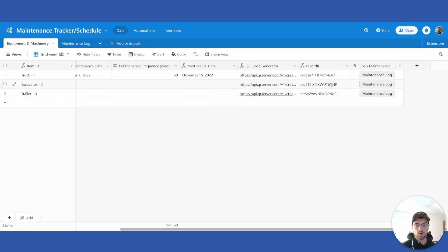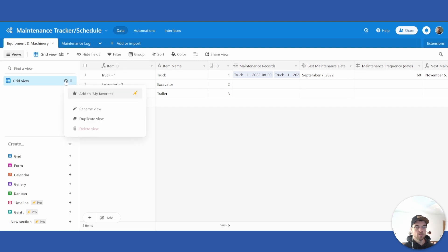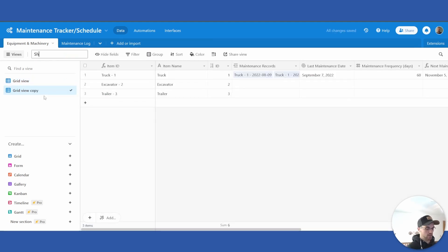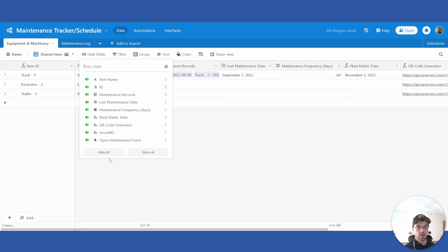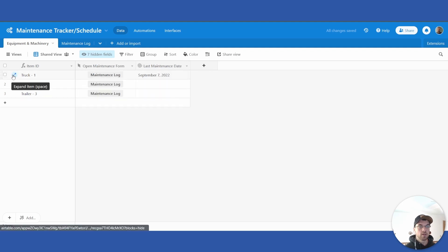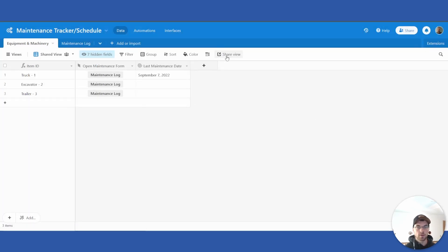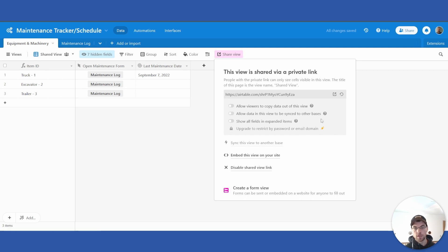That's step one. The next step is to create a shared view. Duplicate your current view and call it 'Shared View' or whatever you want. Limit the fields that are shown — hide them all, then bring back the 'Open Maintenance Form' button and the 'Last Maintenance Date'. Then go to the shared view button and create a shareable grid view. You can go through those options and configure how you want it shown to your users.